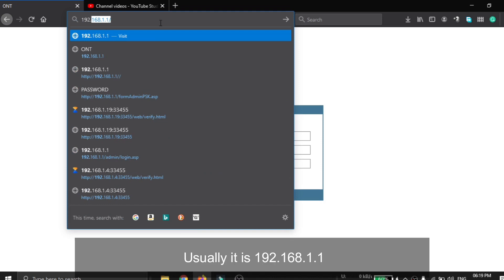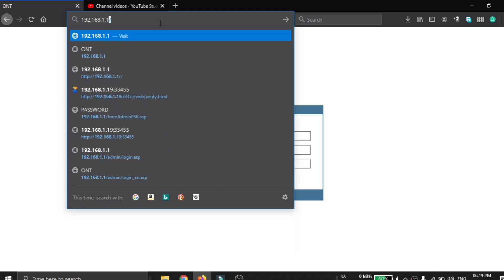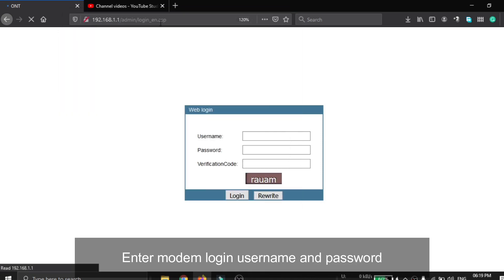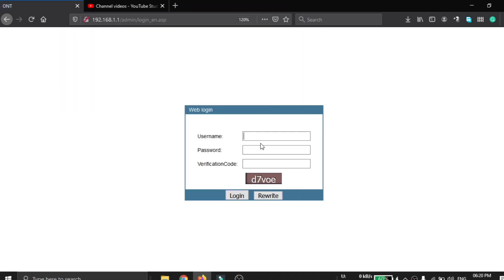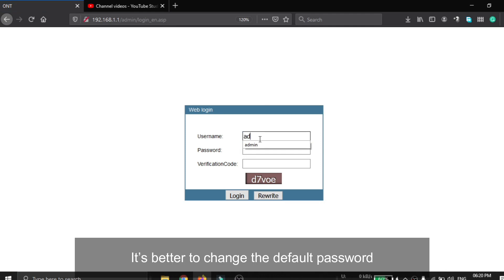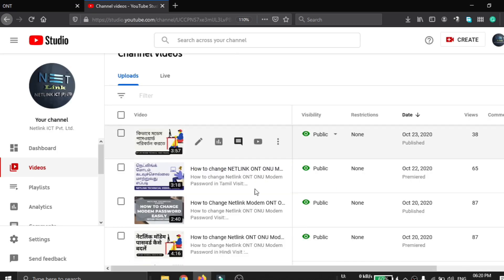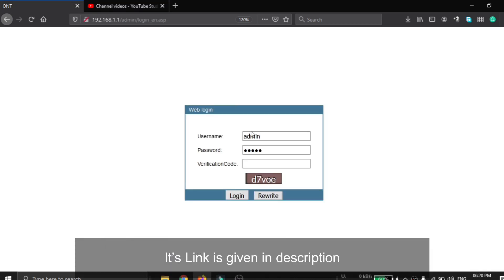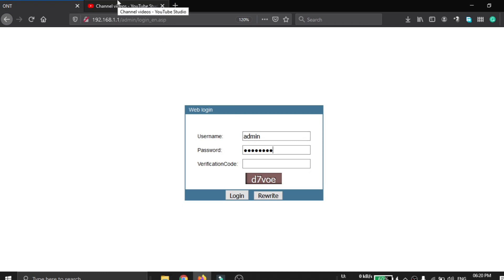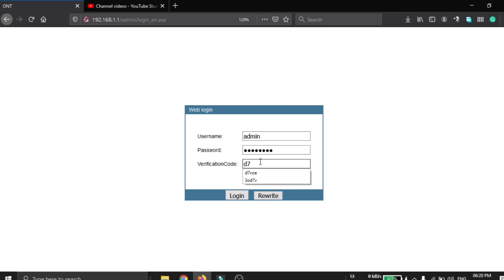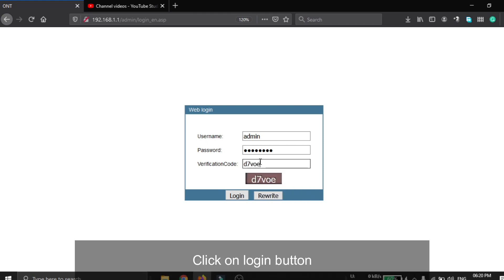Usually it is 192.168.1.1. Enter the modem login username and password. It is better to change the default password. We have already done a video on how to change the modem login password, its link is given in the description. Enter the verification code here and click on the login button.